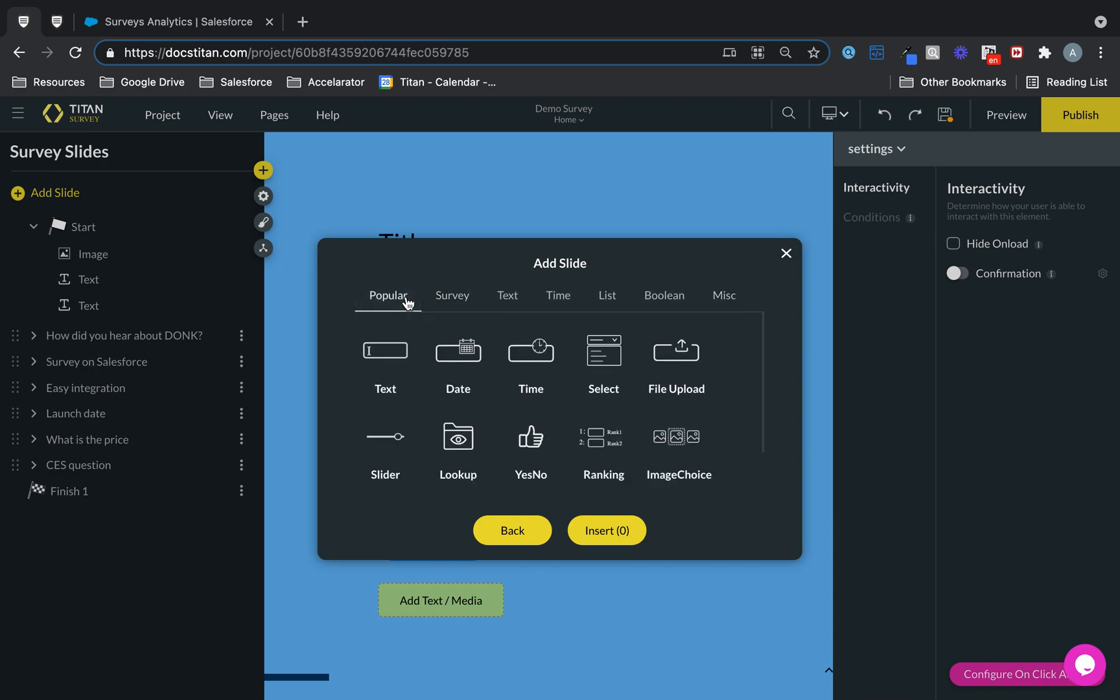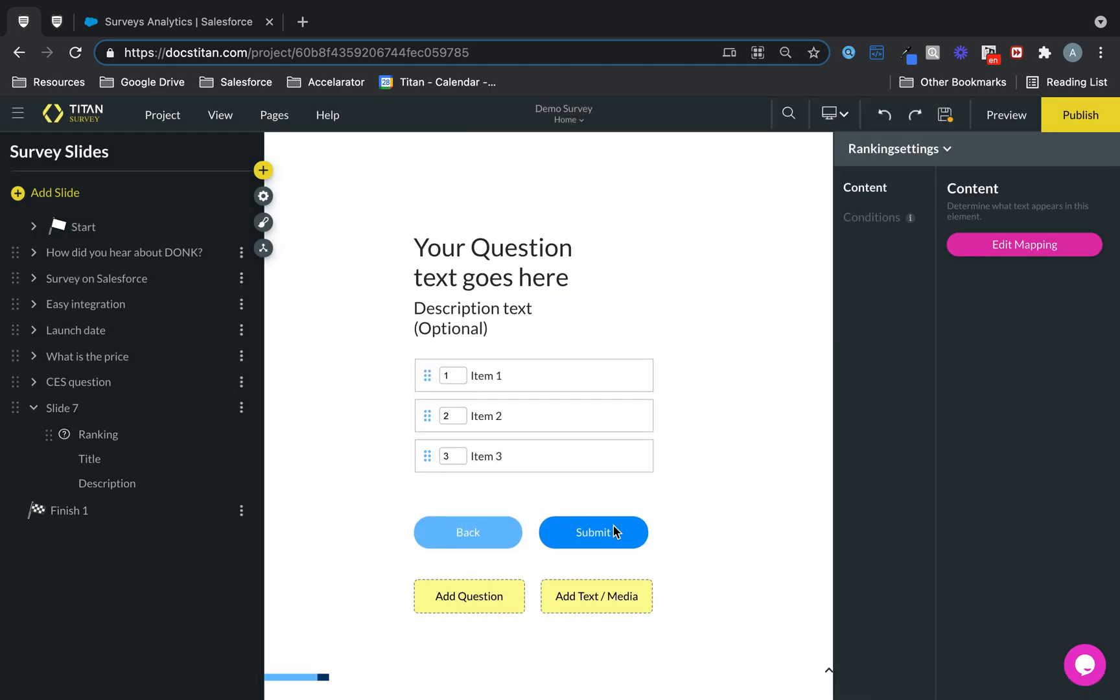And then once you got it, you choose your type and then insert. And voila, just like that, we have inserted your question into the survey.